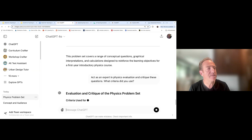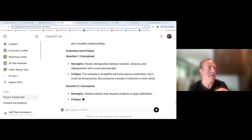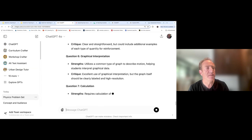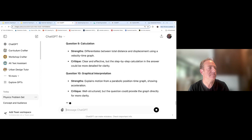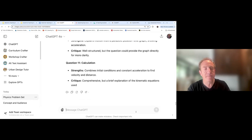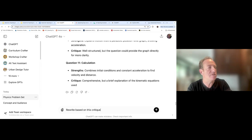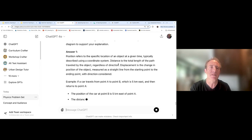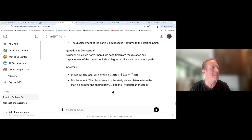I'm not a physicist, so I encourage those of you trained in physics to take a look at the quality of the output. Once it's done generating, I can ask it to refine its questions. For example, I can say: act as an expert in physics evaluation and critique these questions. By doing this, I can create refinement loops in the output I'm getting from generative AI. By using more complex prompts with roles and specificity, and by doing refinement, I can improve the output additionally.